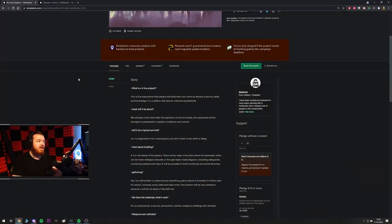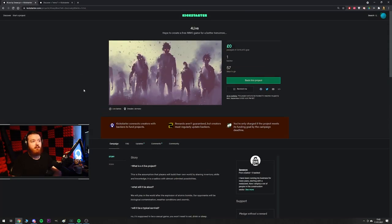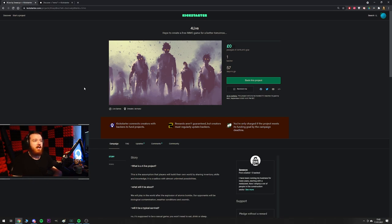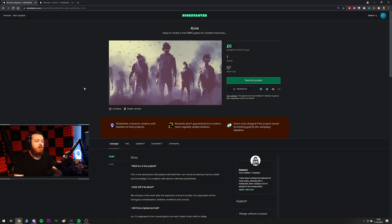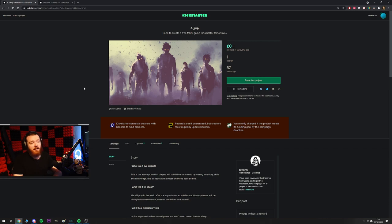But this one that we're going to start off with is just funny. I read the first line and I was like, okay, I'll save reading this for a video because it's probably going to be a funny one. But here you go, it's called 4Live, hope to create a free MMO game for a better tomorrow. A noble task, right? I mean, a noble vision. You want to make a better MMO? MMO is a little bit stale right now, maybe. So why not try it yourself?